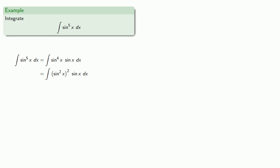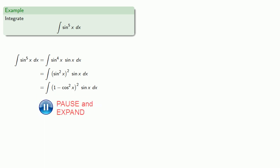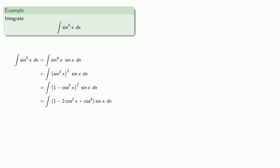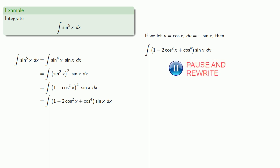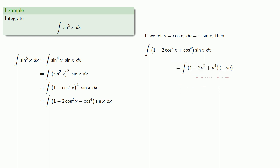Which is 1 minus cosine squared squared, which we can expand. And now if we let u equals cosine x, du is negative sine x, and so our integral becomes... which we can evaluate. Then put everything back where we found it.